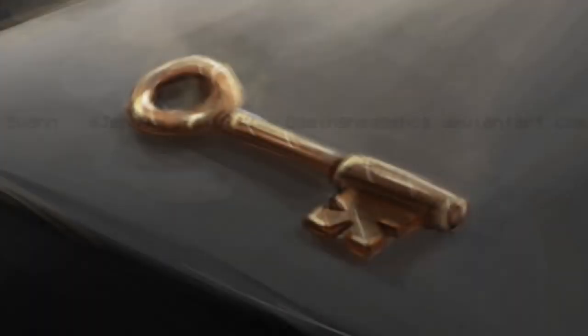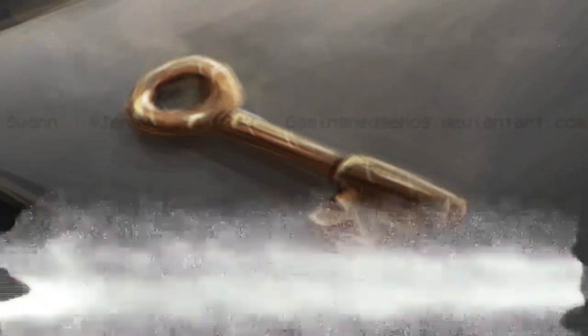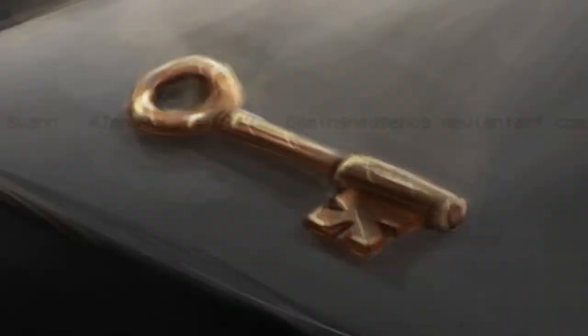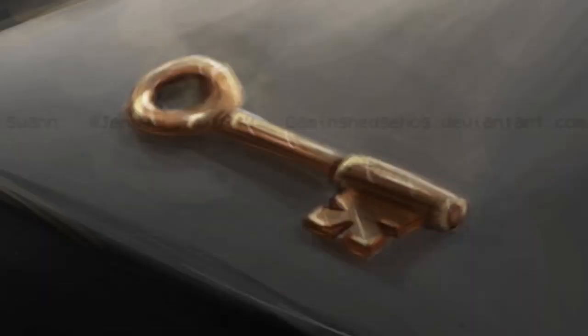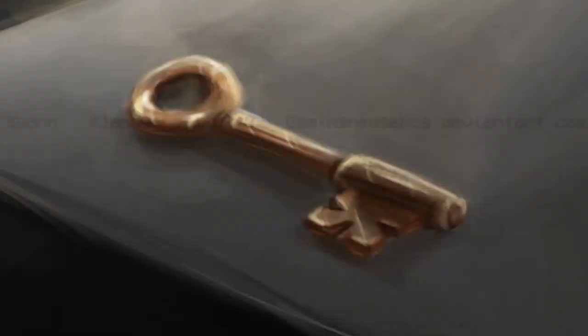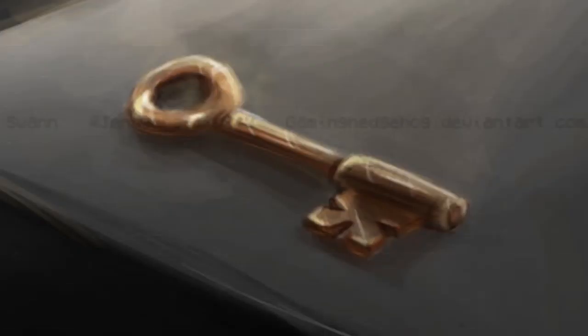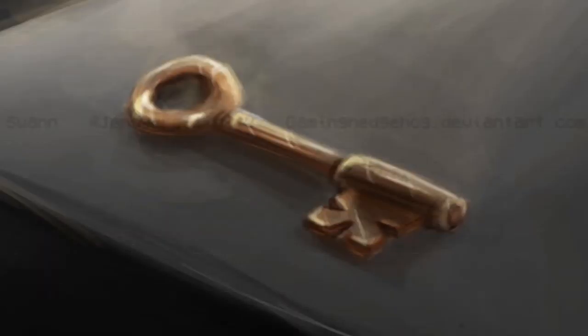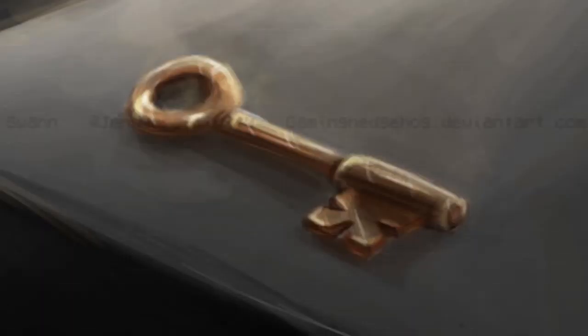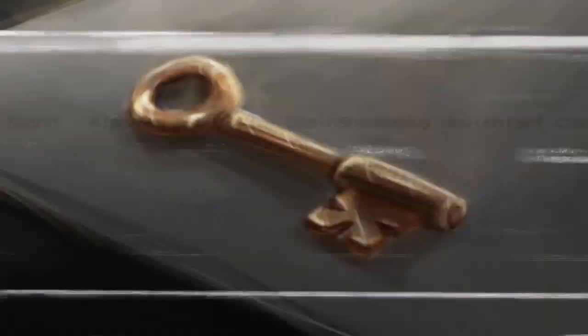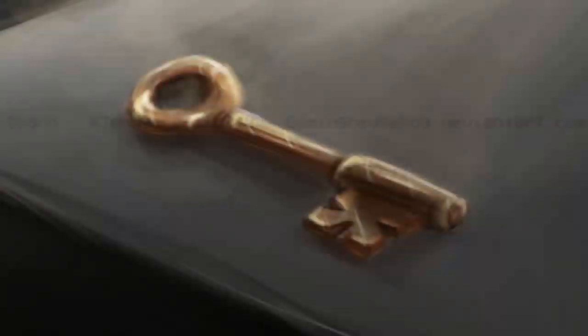Item, SCP-005. Object Class, Safe. Special Containment Procedures: SCP-005 poses no immediate risk in any direct sense. Even so, its unique functions require special measures be taken to restrict access and manipulation of the object. Approval of at least one Level 4 personnel is required for the removal of the object from its containment area.